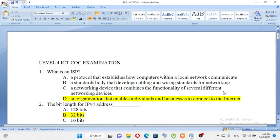Hi everyone, I'm going to talk to you about ITTC OC Examination, Level 4, Level 3 and Level 4.